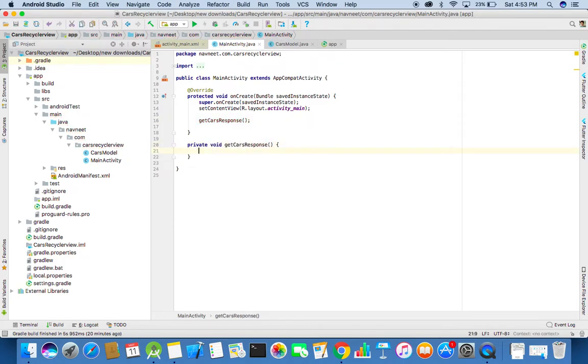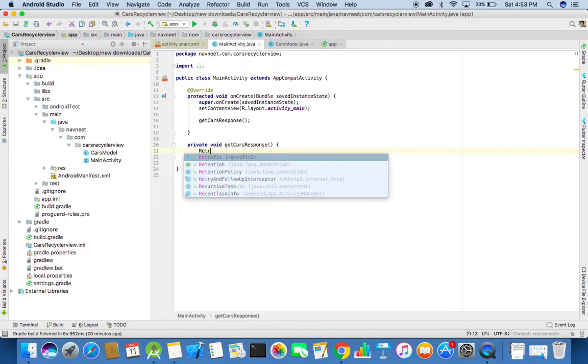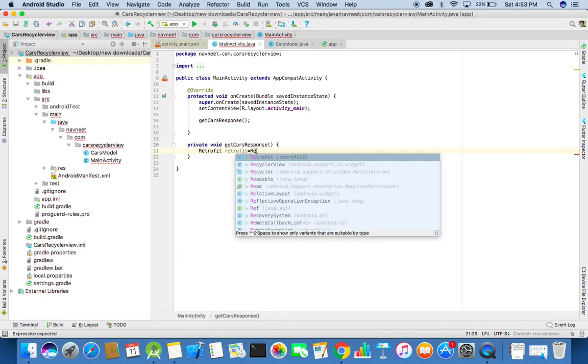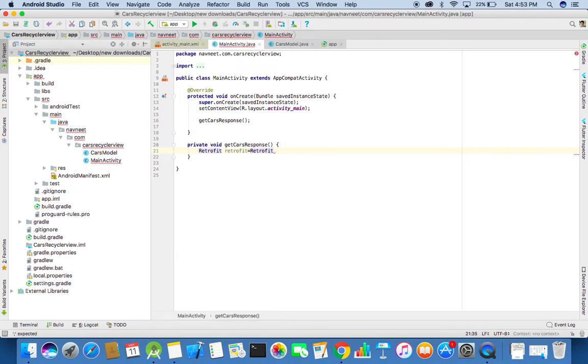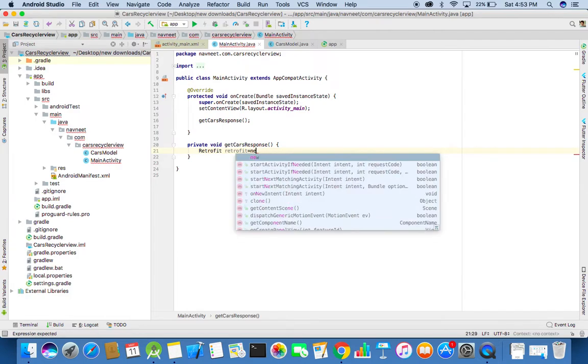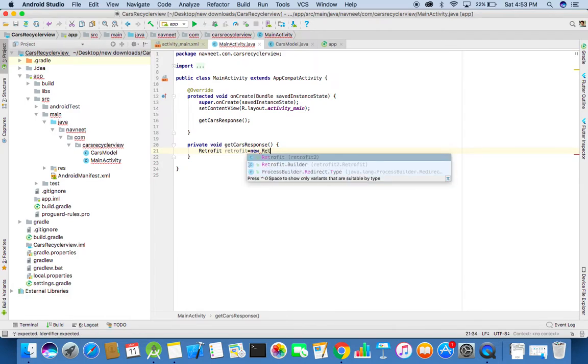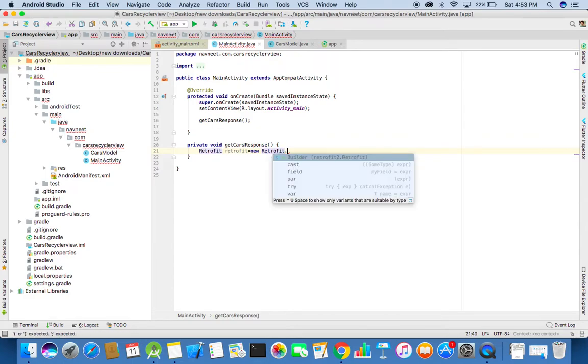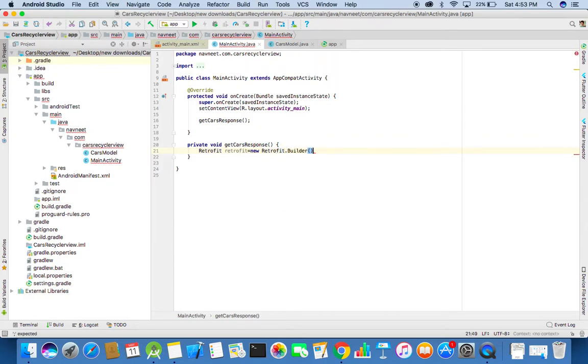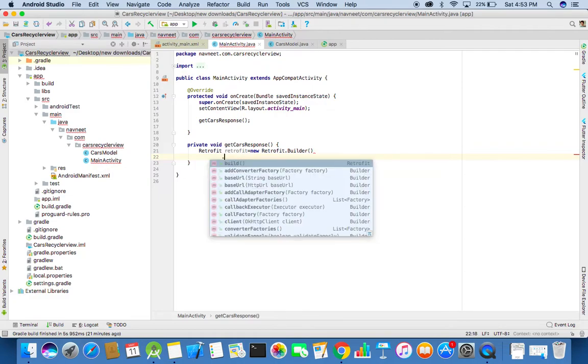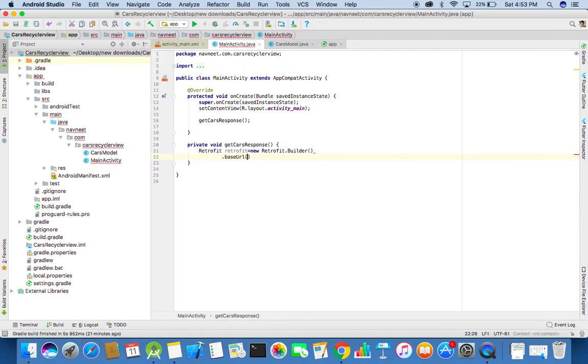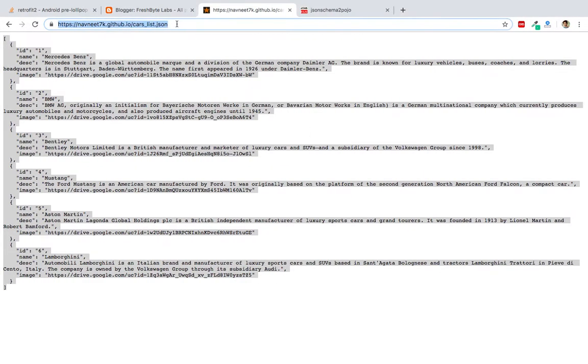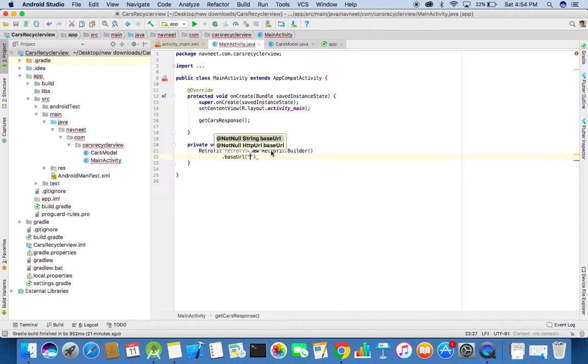Now we will need to create a retrofit instance. We need to give a base URL here, so for that we need to check the base URL of the JSON array response that we are about to pass. Copy the JSON URL and paste it over here.